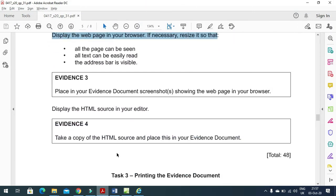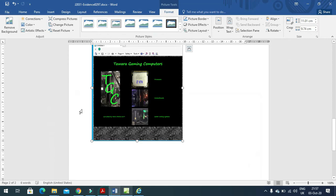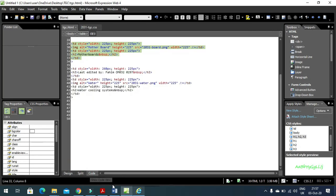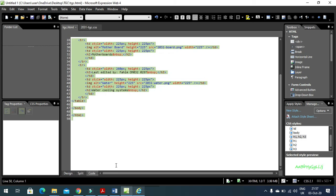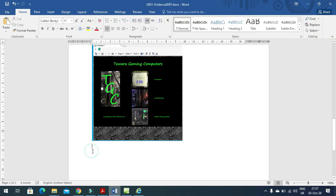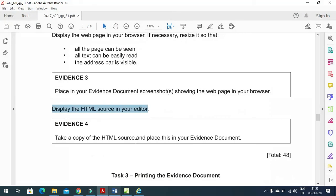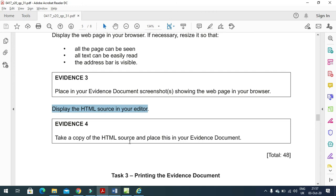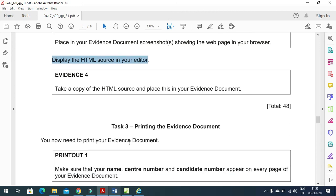To display the HTML source, go to the web page Code view, select all the HTML code, copy it, and paste it into the evidence document as evidence four. That's all from the web page part of this question paper. Hope you've learned how to create the web page, edit the style sheet using Microsoft Expression Web. Thanks for watching - please subscribe the channel for more videos and updates.